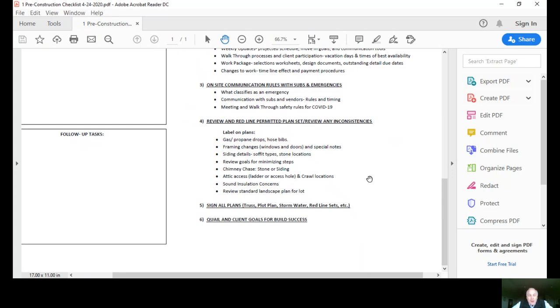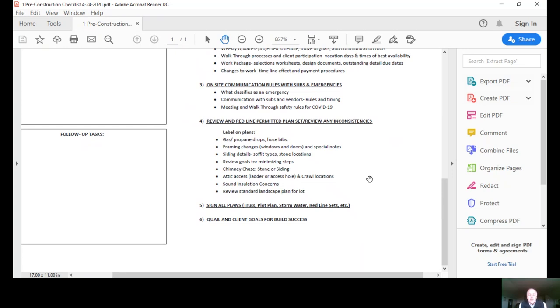We really work hard on providing insulation and comfort for the home. As part of insulating these interior walls, we talk about the sound insulation and placement of that. We'll review our standard landscape plan as well.